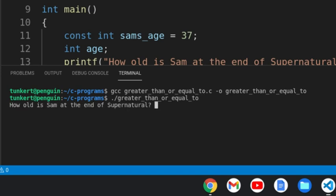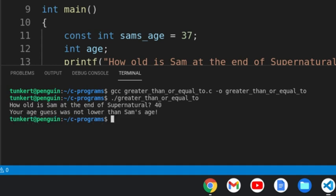And how old is Sam at the end of Supernatural? Let's say 40. Your age guess was not lower than Sam's age.